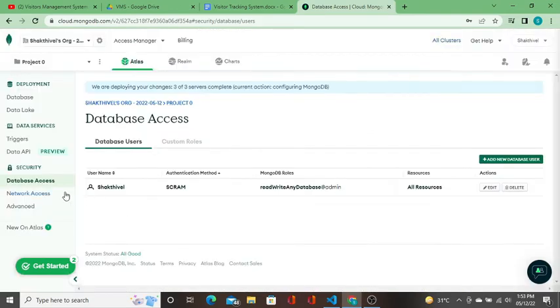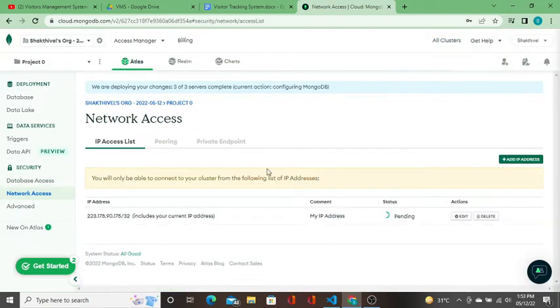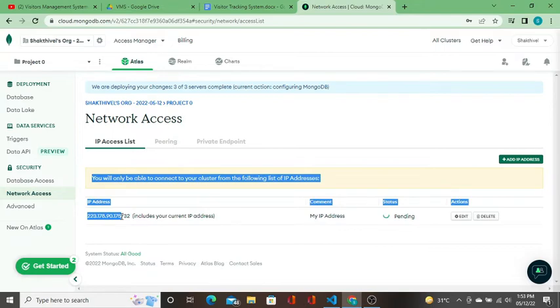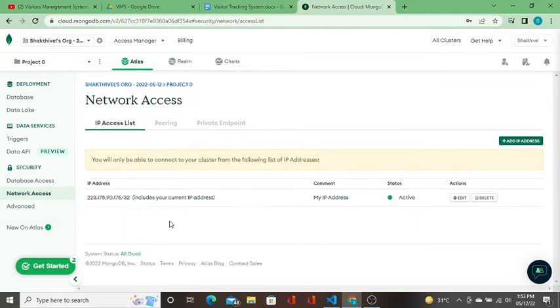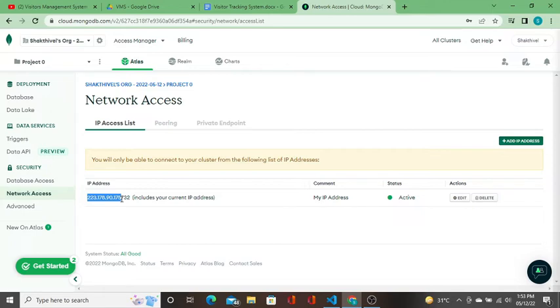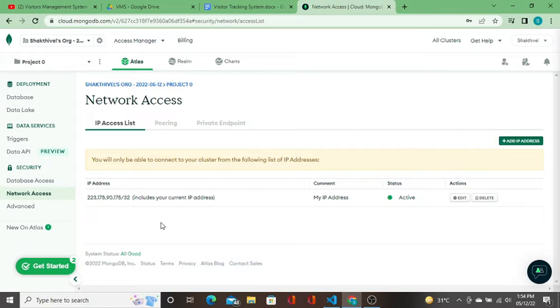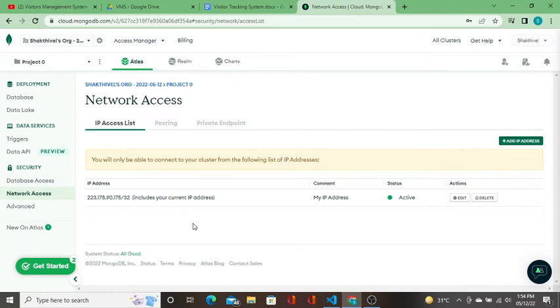Network access - it is creating now. This is the current IP, so only from this particular cluster, from this node system, you can access. If you want to allow access, bypass it. In this database, only these users can access. When you build an application, users will access from their own IP.